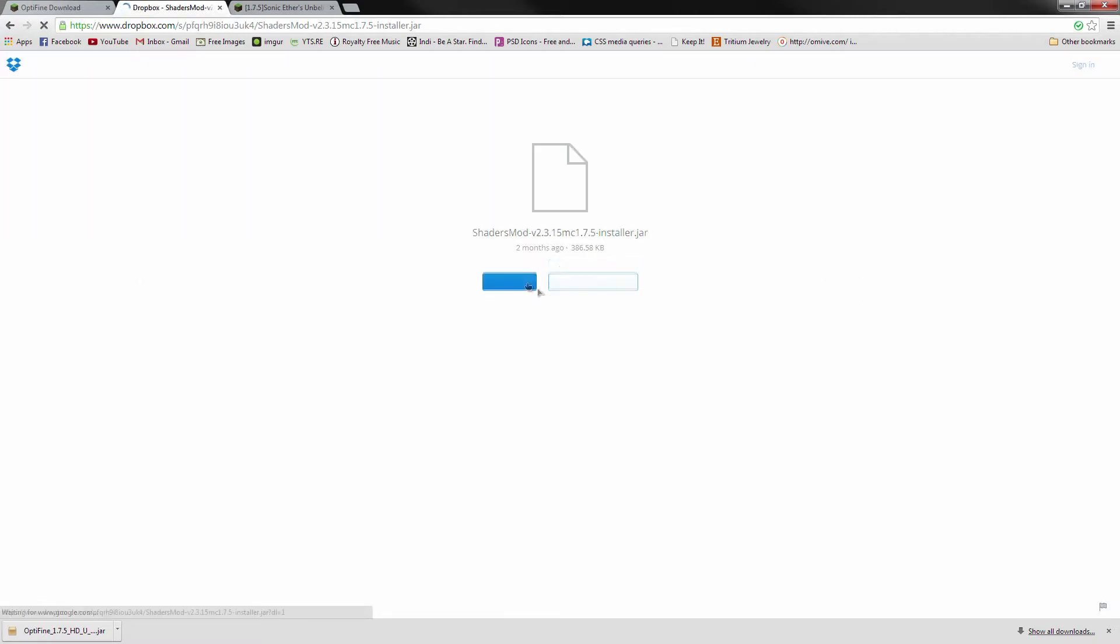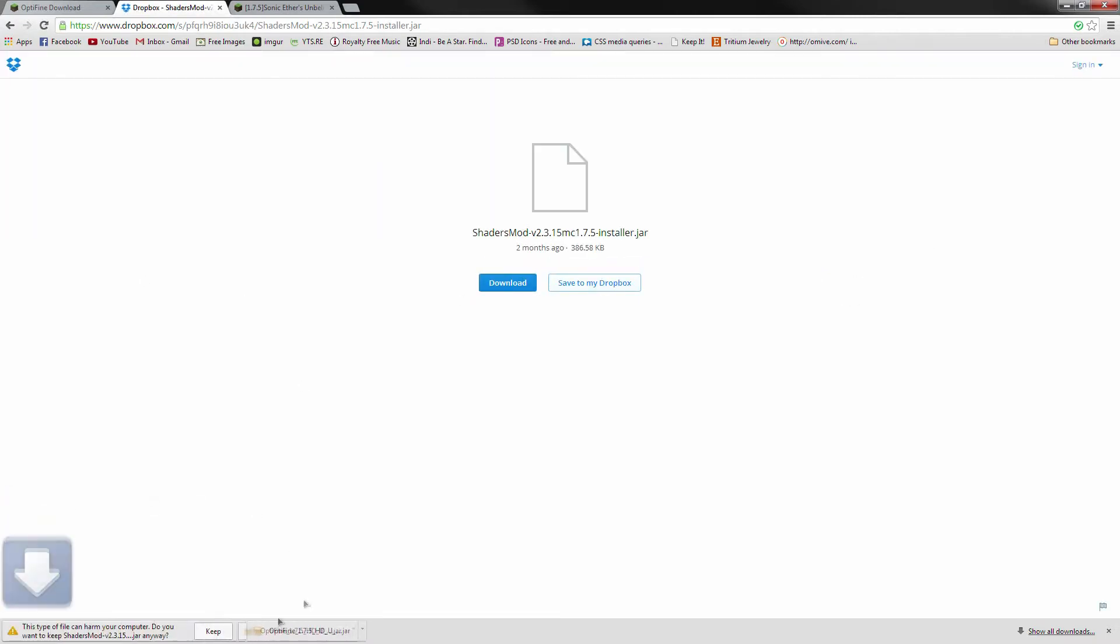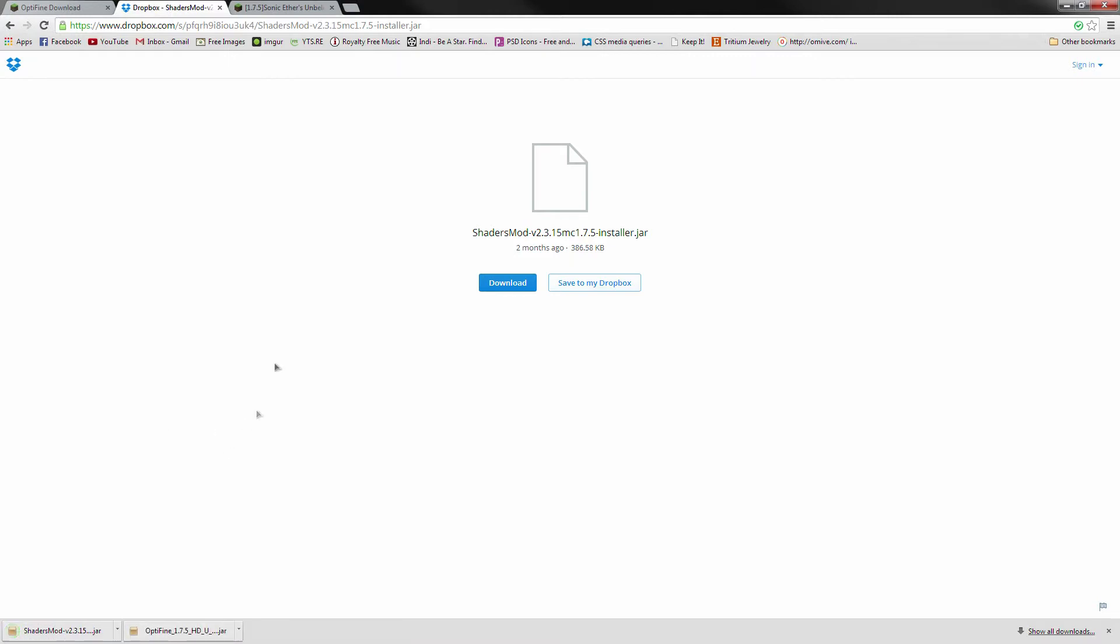Once again, you'll probably go through the ADF.ly, so just wait a couple of seconds for the ads to go by, and skip through it to download the .jar file. And once again, keep the .jar.